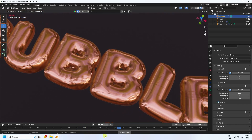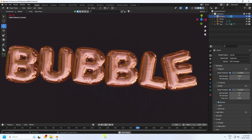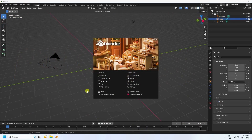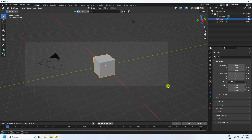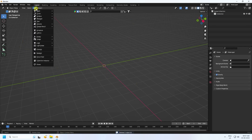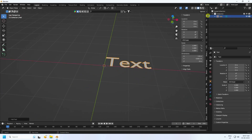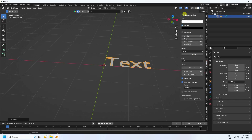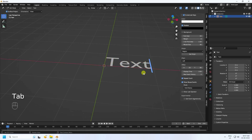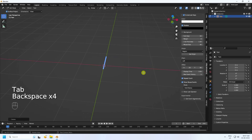Now I'll show you how I create this type of beautiful animation. Firstly, click here and delete all your assets. Go to the text tool, check the screen setup, then press Tab.